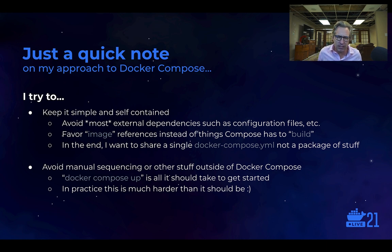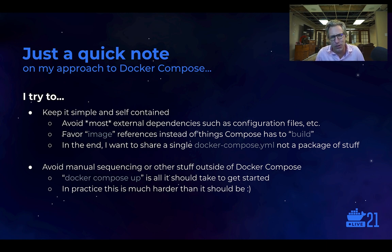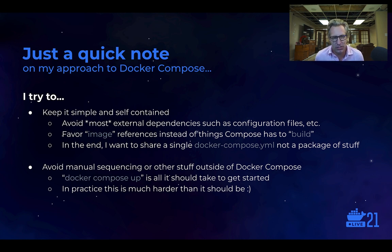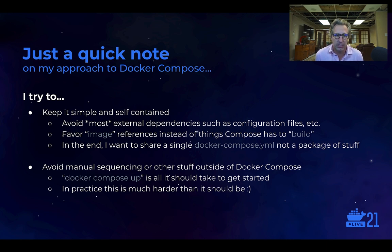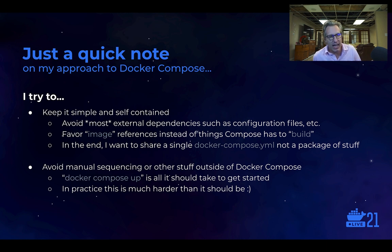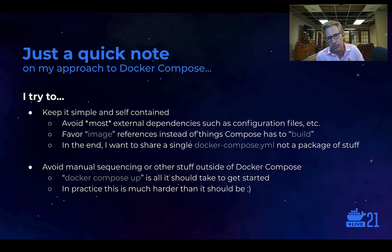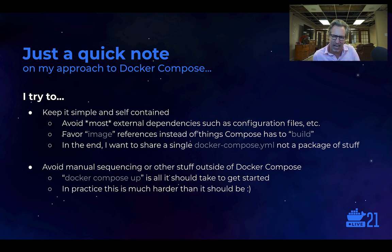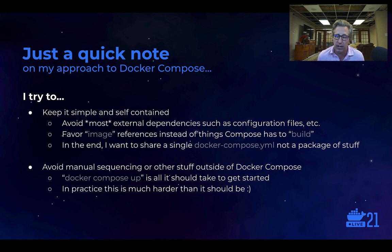So before we get into the examples, just a quick note about my approach to Docker Compose. Right up front am no expert, but I've been working with this stuff for a while and I've kind of come to some best practices which I think are important to share. One of my goals is to keep it simple and self-contained, particularly when you're working with distributed systems. It can be very easy to add complexity, to rely on external configuration files, to rely on a whole host of things outside of the Compose file. I try not to do that. I try to avoid most external dependencies when I'm creating Compose files or projects.